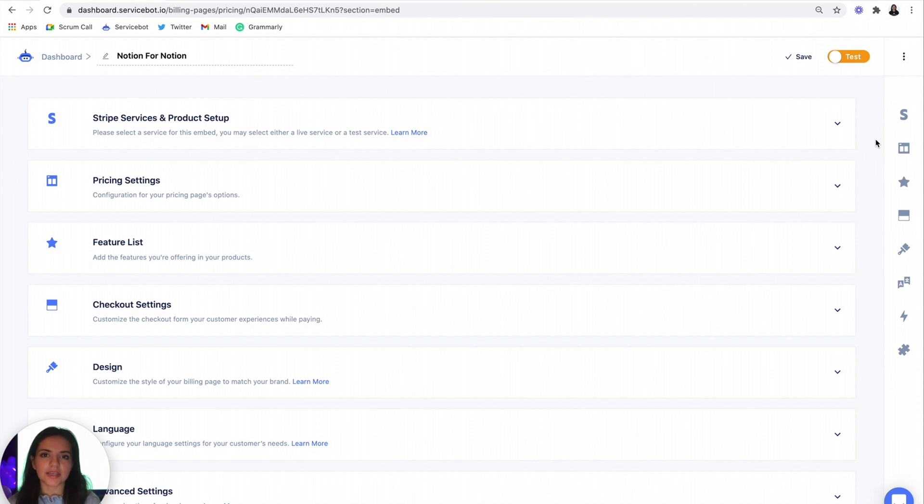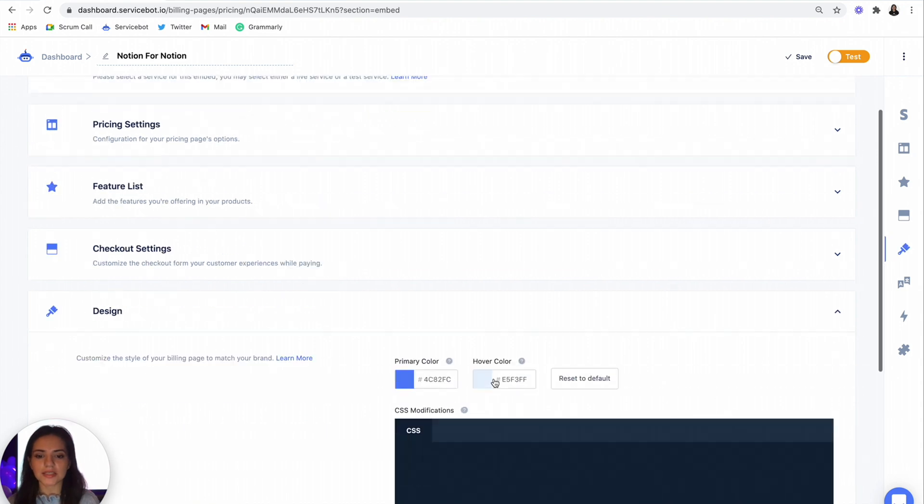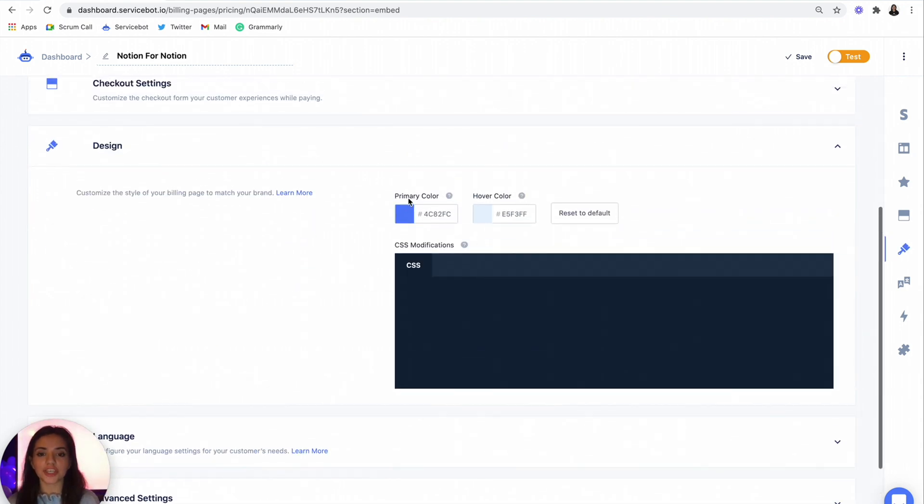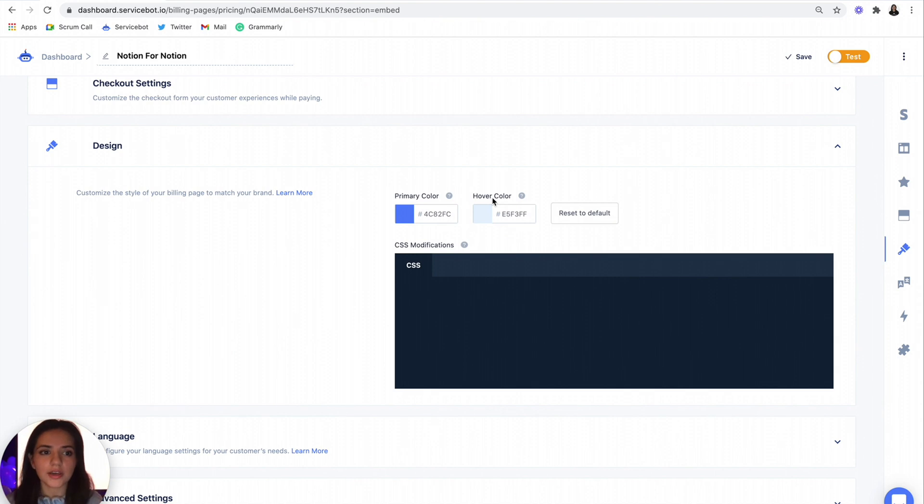Now here's the exciting part. We just released a new feature to the billing page that allows you to add CSS modifications and change your primary and hover colors for your pricing page.